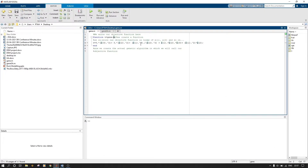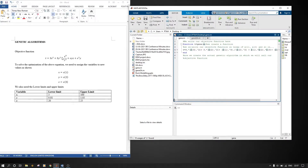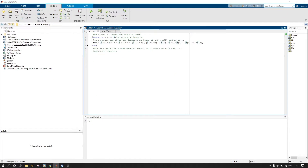Even when dividing — for example x cubed over y cubed — you write x(1) to the power 3 over x(2) to the power 2. This is how each variable maps: x(1) is x, x(2) is y, x(3) is z. Once you've rewritten the equation in this format, you save it and move on to the actual genetic algorithm script.